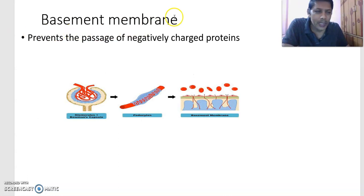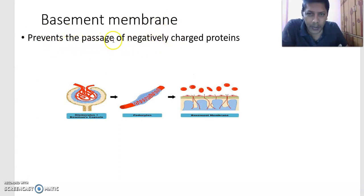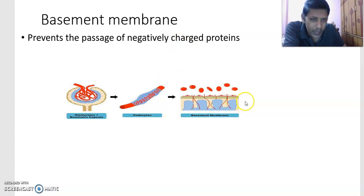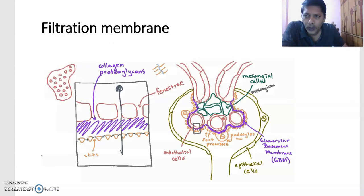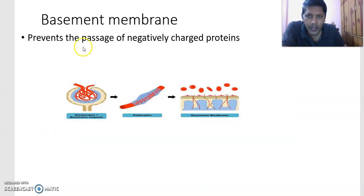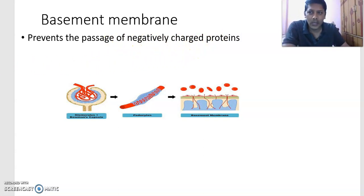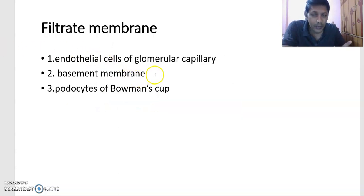Now the basement membrane — it prevents the passage of negatively charged proteins. You can observe the basement membrane here in the diagram. These three structures together form the filtration membrane: the endothelial cells of the glomerular capillary, the basement membrane, and the podocytes of the Bowman's capsule.